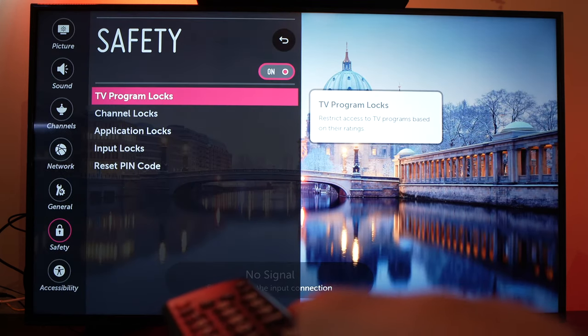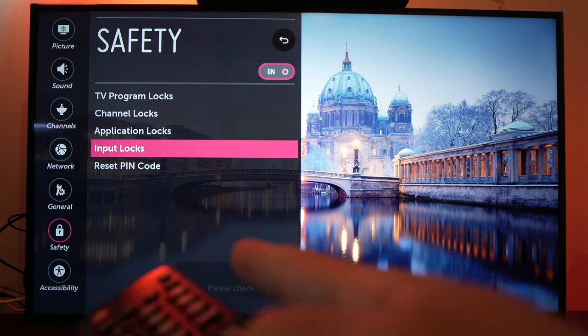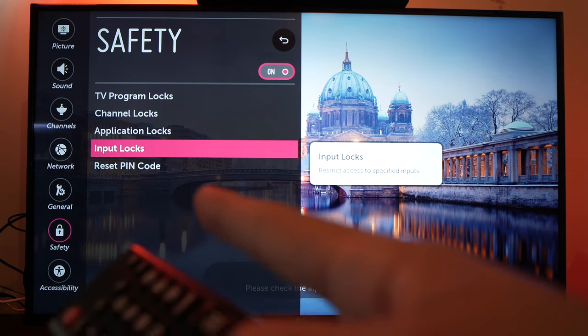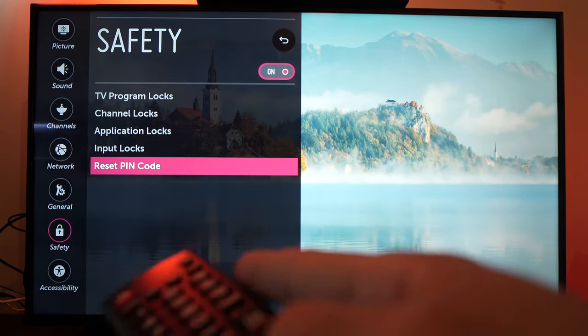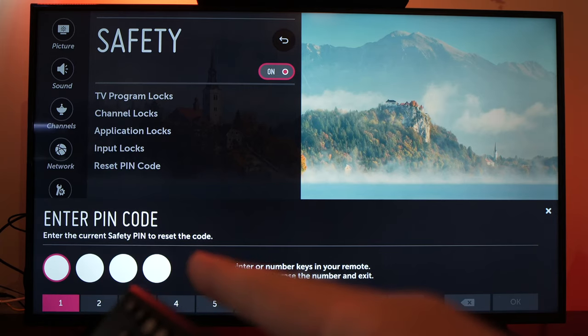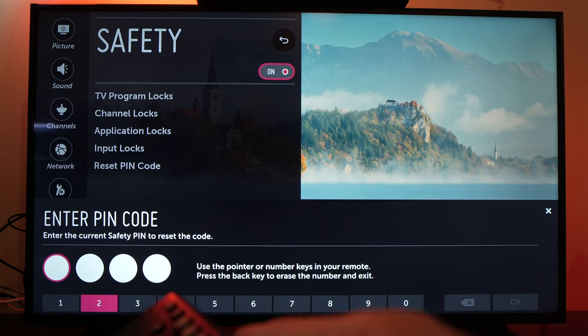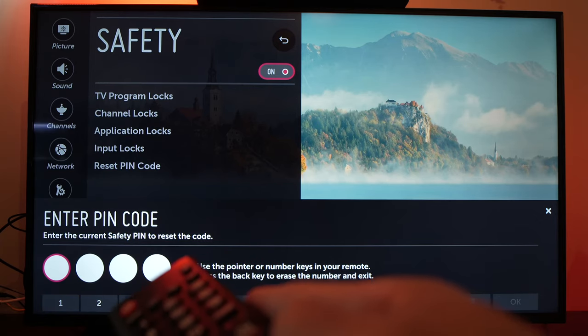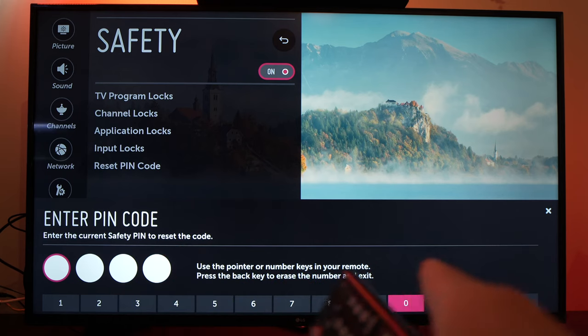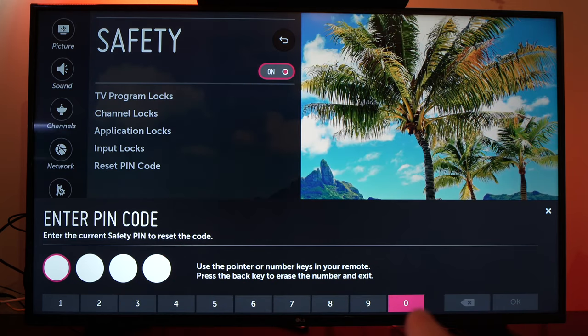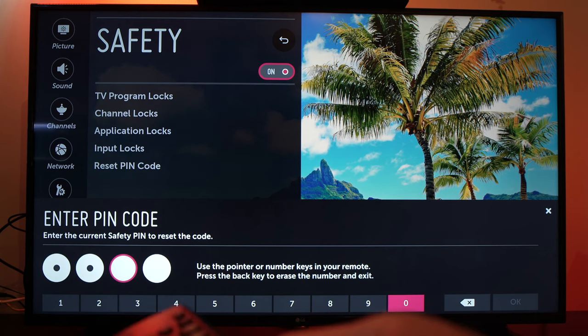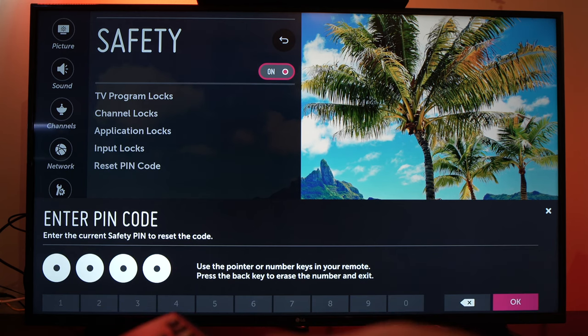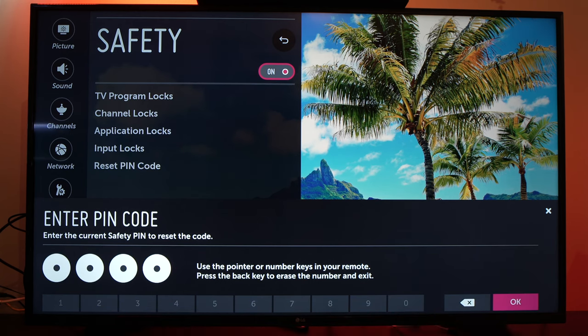Now you'll be able to go to reset pin code to put a brand new code. Enter pin code. What you have to do is press on the zero option four times. So the pin code is 0000 and press ok.